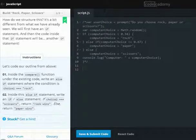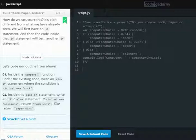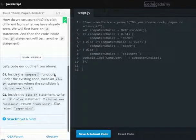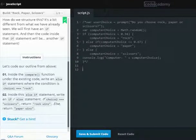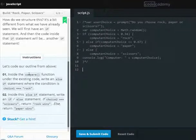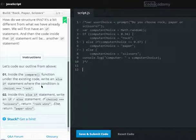Hello colleagues and guys, this is the walkthrough session for Chapter 6, Chapter 9, Exercise 6. Let's start following the instructions. Number 1: Inside the compare function, under the existing code, write an if statement where the condition is choice 1 equals 2.